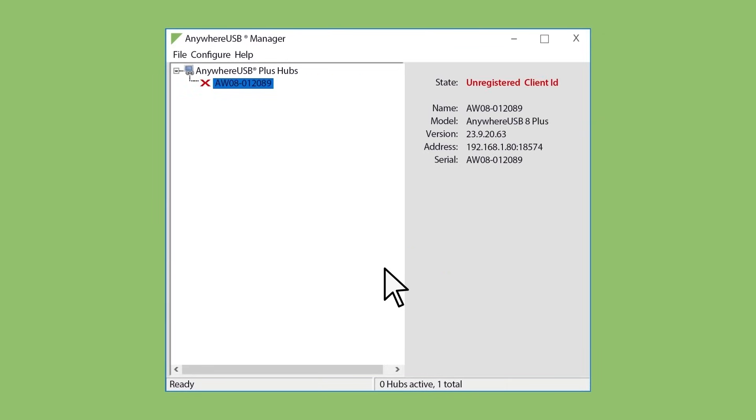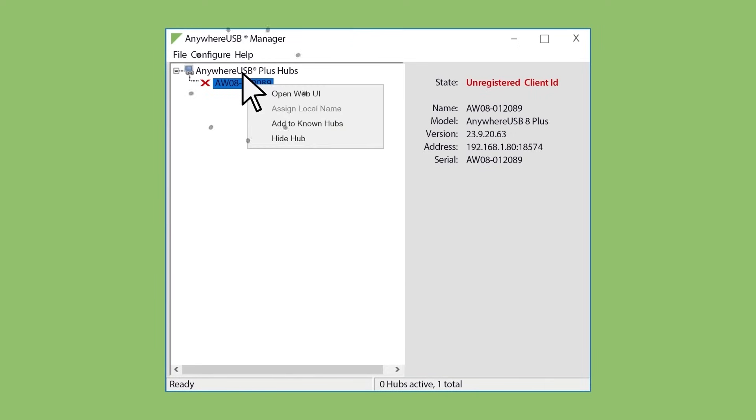Now that you've set the Client ID on the device, you'll need to log in to the Remote Hub to tell it to accept connections from this specific Client ID. To connect to the Remote Hub, select it from the Manager and right-click to open a browser.